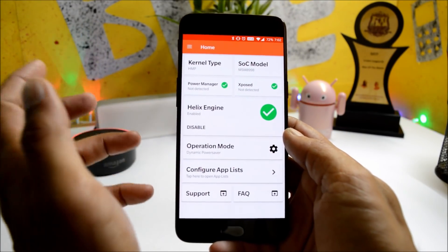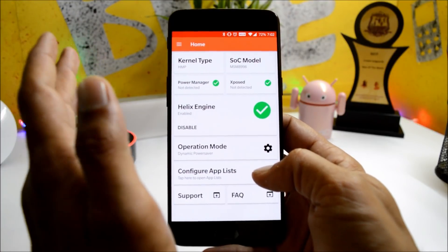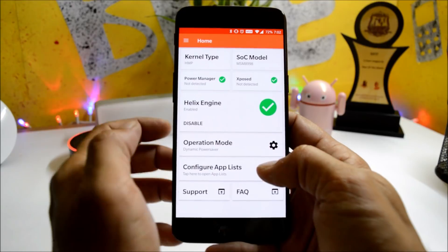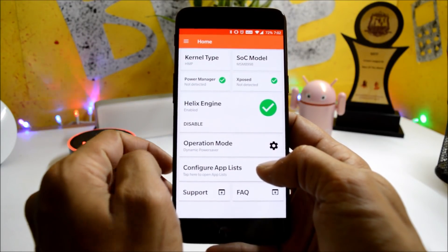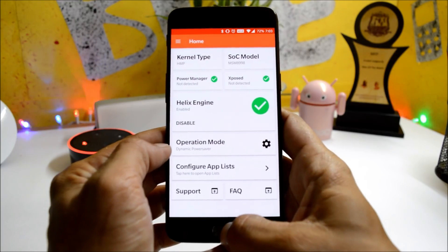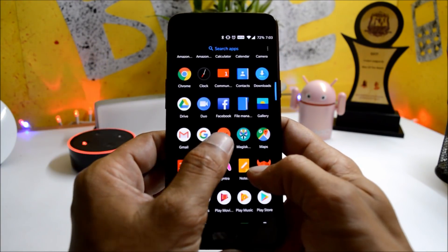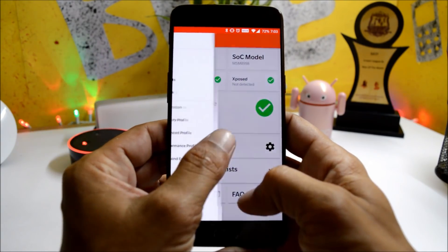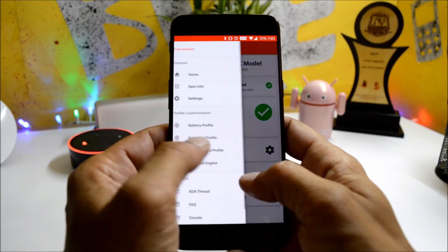Huge thanks to the Helix team who made this application. If you also want the Helix kernel, you can go to the description below, download the kernel, flash it using TWRP recovery, and you're good to go. But I would always recommend using this application as it gives amazing battery life.